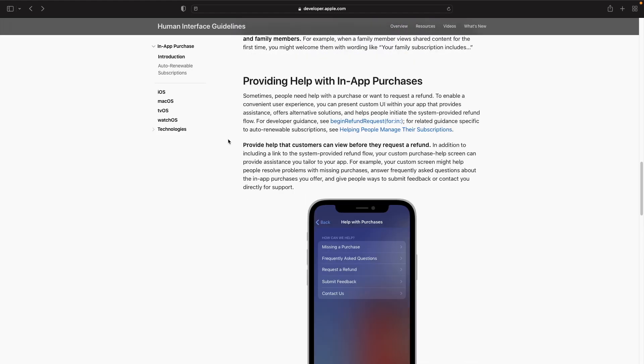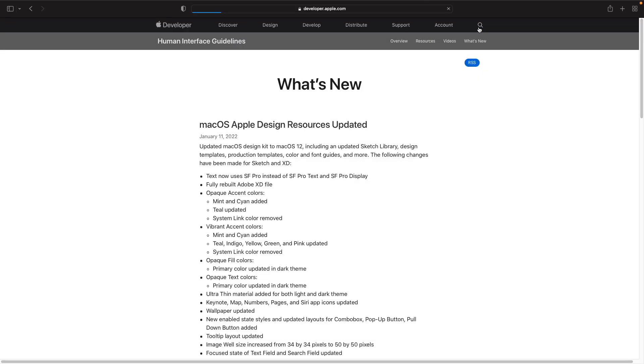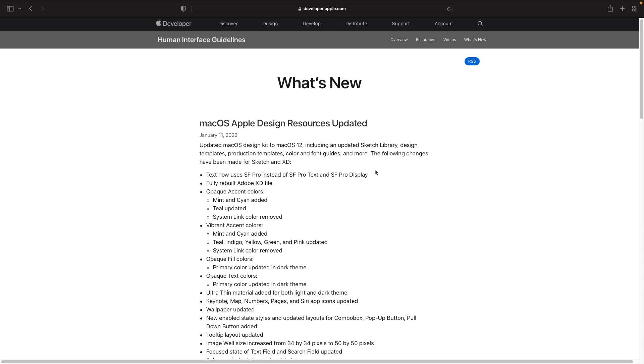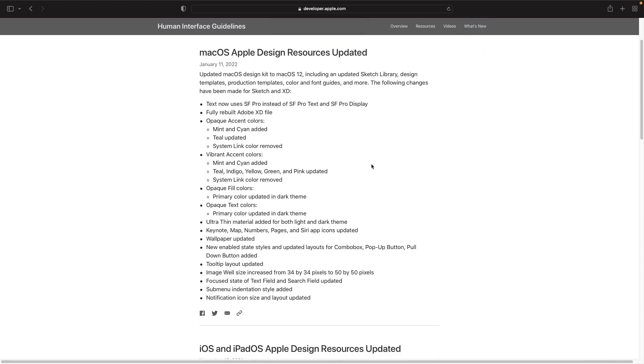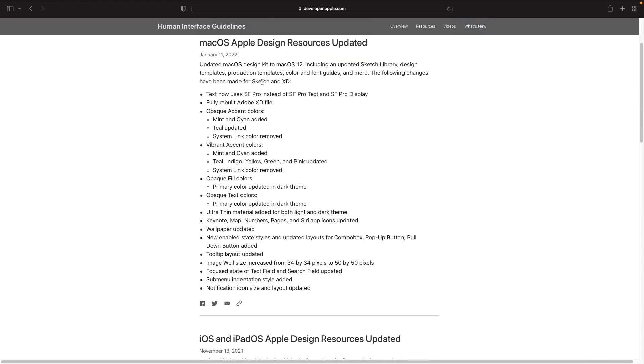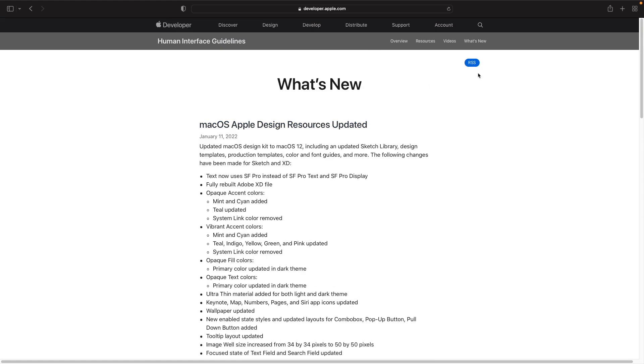It's also worth noting, if you're someone who actually wants to track changes that are happening within the interface guidelines, if you go to what's new, this will actually give you some kind of release notes that you're able to see all the new things that have been added to the guidelines. You can actually subscribe to an RSS feed to get updates for whatever new things are added so you can keep up to date.